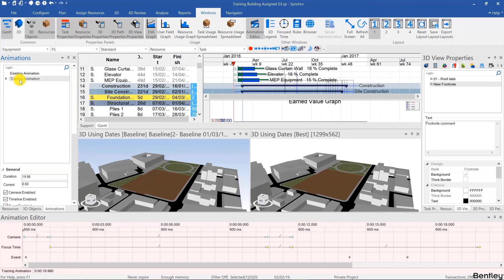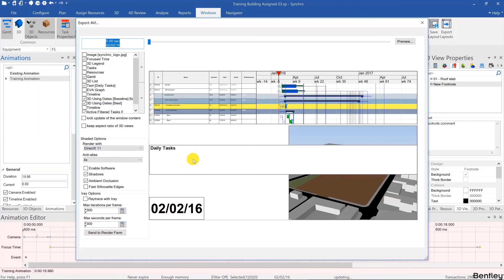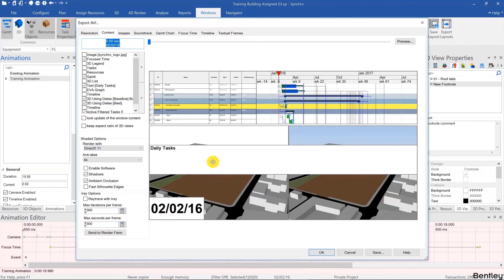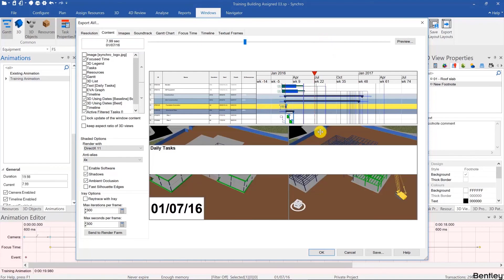And now you're ready to render your animation. So make sure before you move on to the next video that you create an animation with two views, maybe a different filter on each view, and create a layout that you like. Check it out in the preview and then render it out as an animation by hitting OK.